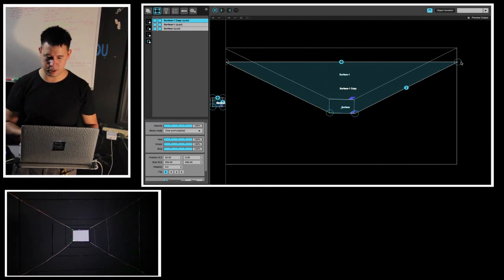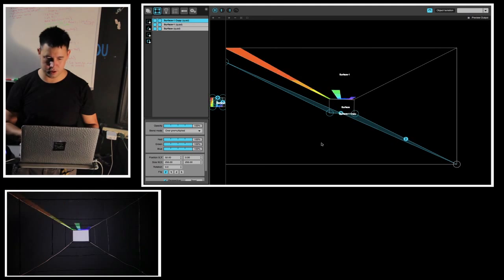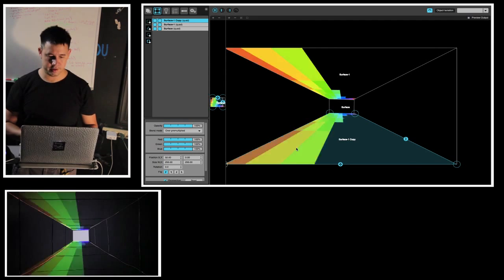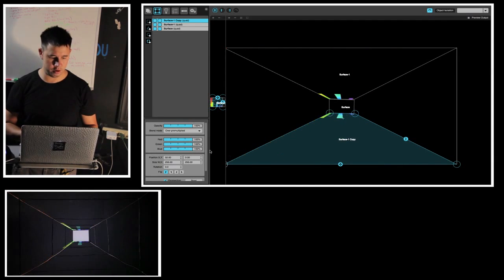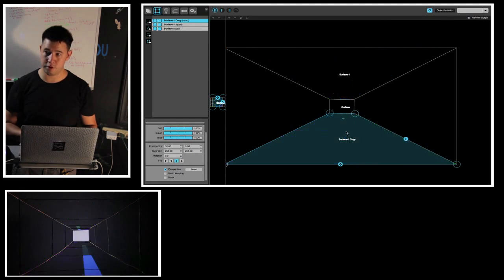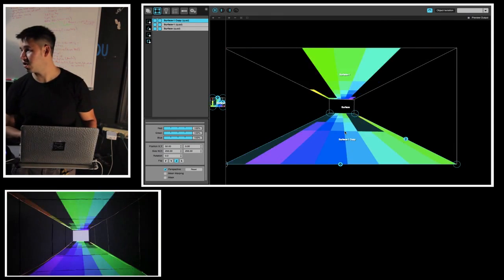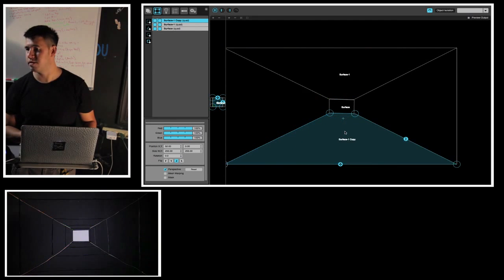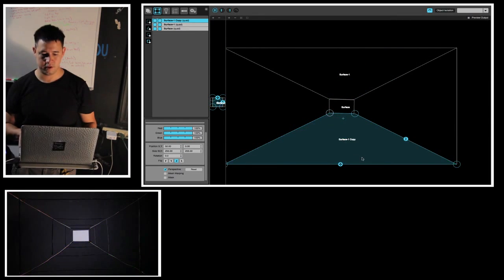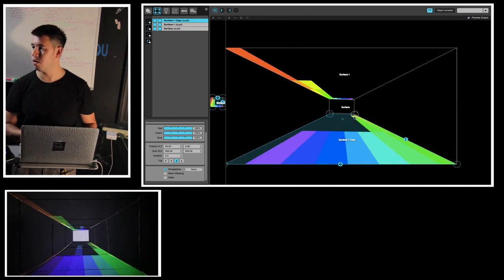We can take the top right and drag it all the way down to the bottom right, then the top left all the way to the bottom left. Let's say we wanted to flip this one — we can go here and flip it. This puts it in the total opposite direction, and I actually like that — it adds a little depth and a different look. You can see how it's touching a little bit here, so let's bring that down. There we go.